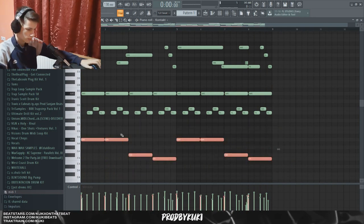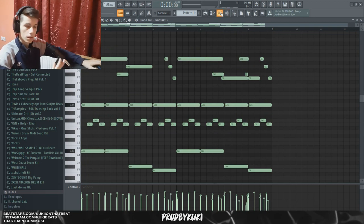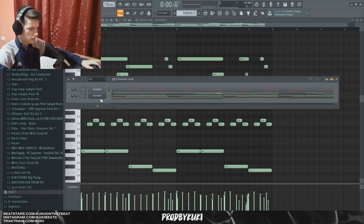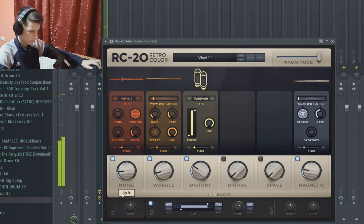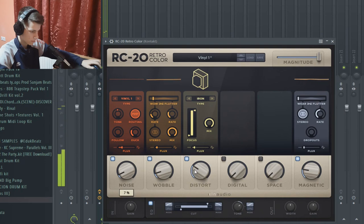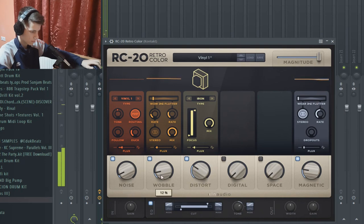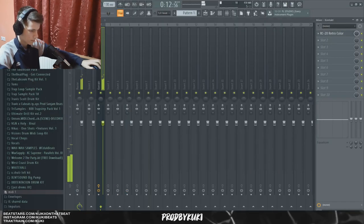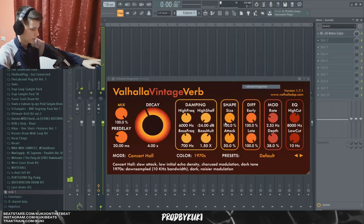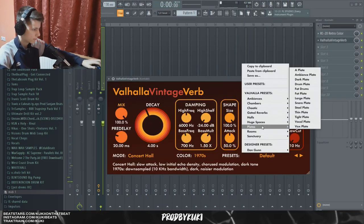Let's erase a little bit — okay, that sounds good. Now I'm going to add some effects to this guitar. Let's add some RC20, and let's add a Valhalla Vintage Verb using the Tin Plate preset.